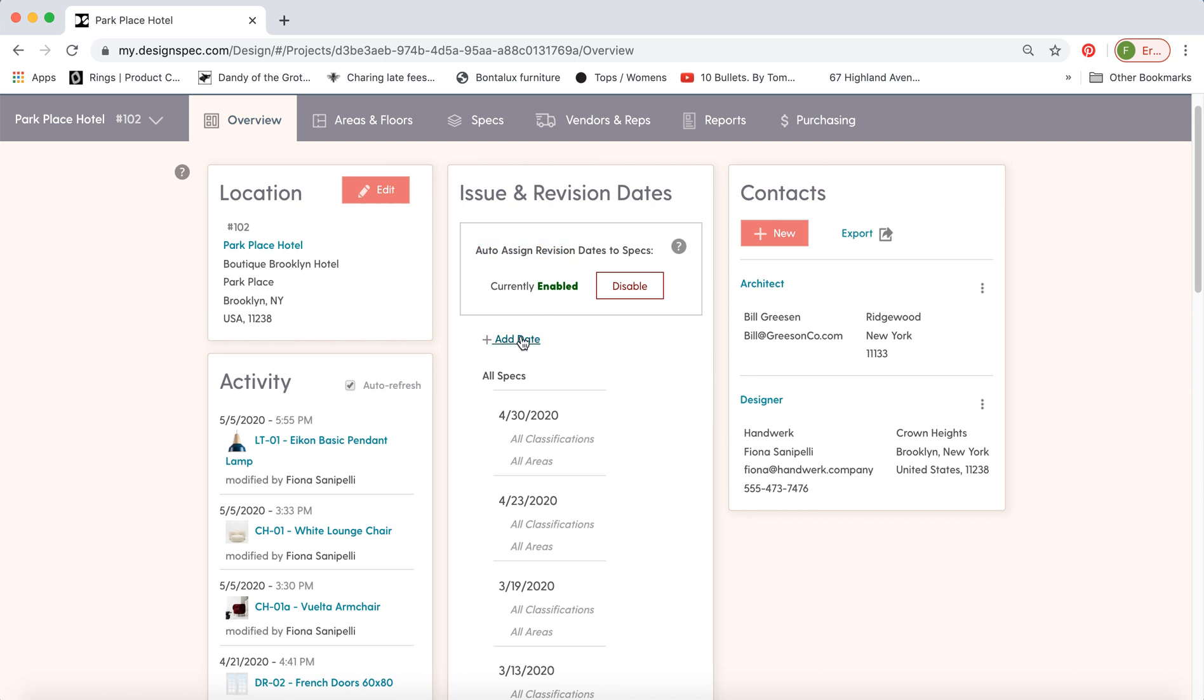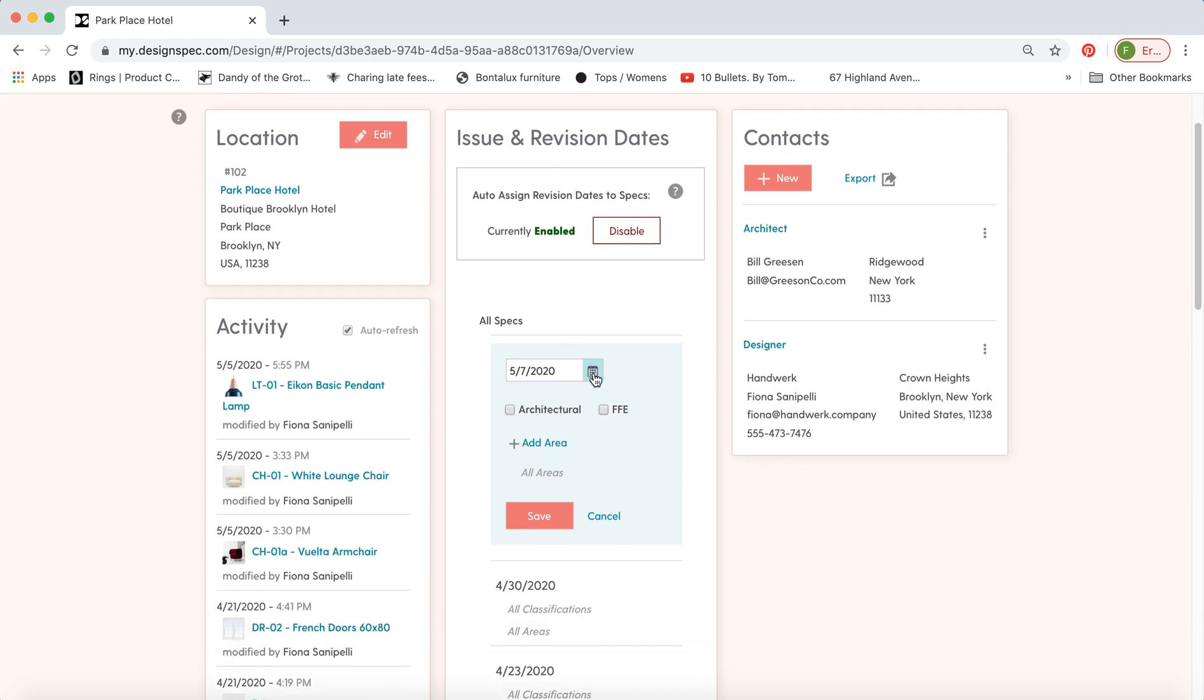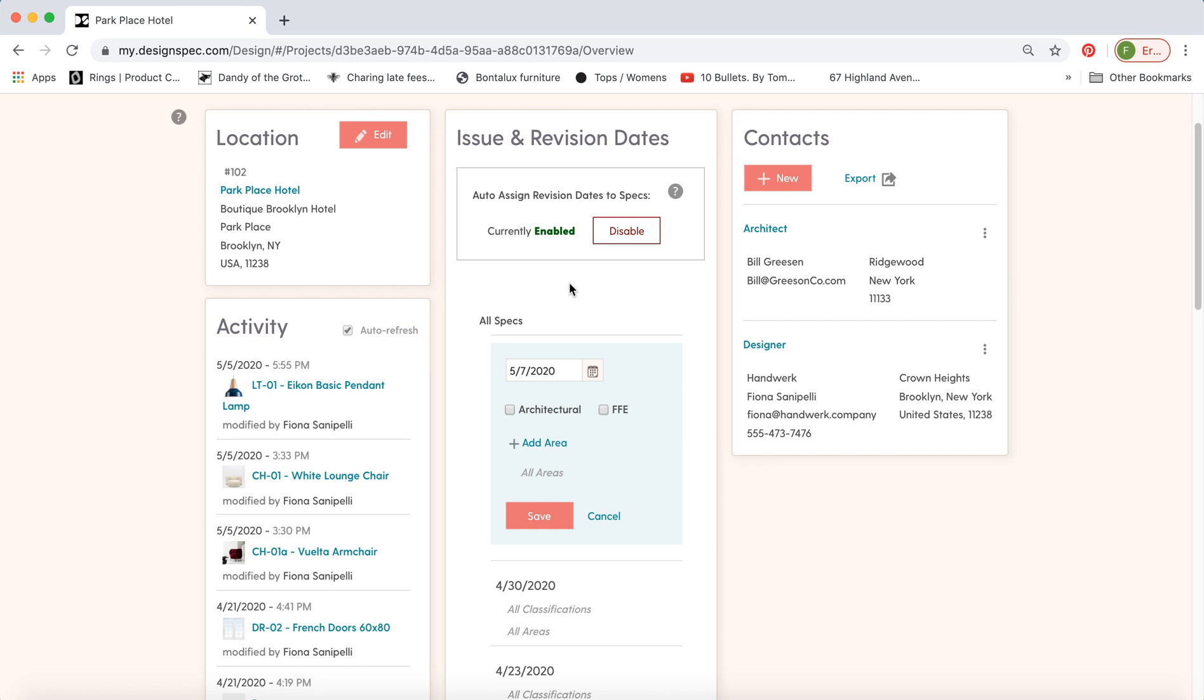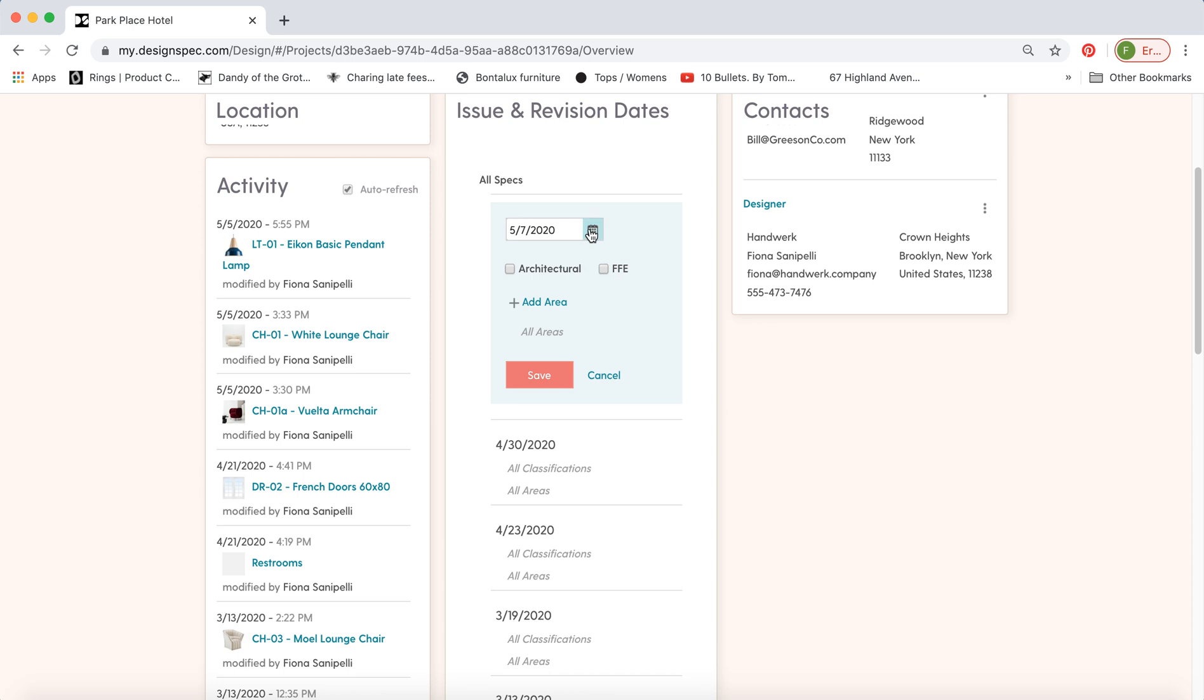Right now you can see we have the auto assign on. That means that when you add a date from the calendar here, which you can pick today or a date in the past or the future, that means that this date will be assigned to all the specs you have in the project by default. You can disable that though and then you can assign a date and apply that date to just a handful of specs manually.